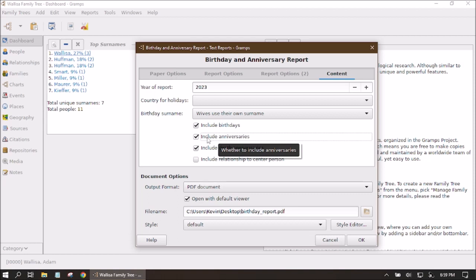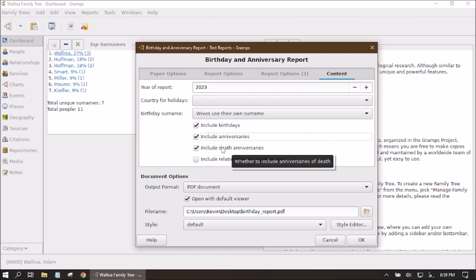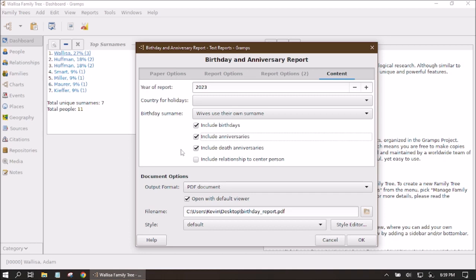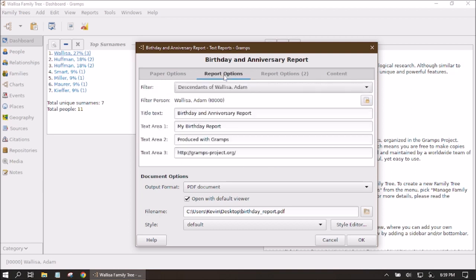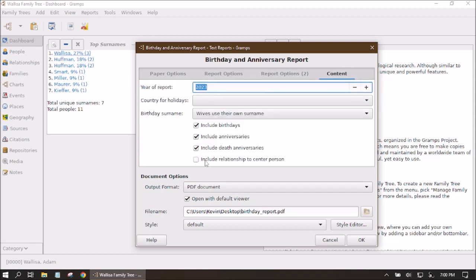I'm not sure if that's a coding issue in GRAMPS or just a feature I haven't interpreted correctly, but fair warning: if you want just marriage anniversaries, don't put anything else in your family events. You can also choose to include death anniversaries by checking that box. The last checkbox includes the relationship to the center person, which gives a note showing whether someone is a son, daughter, grandson, etc. — useful if you've got tons of relatives and forget how you're related.